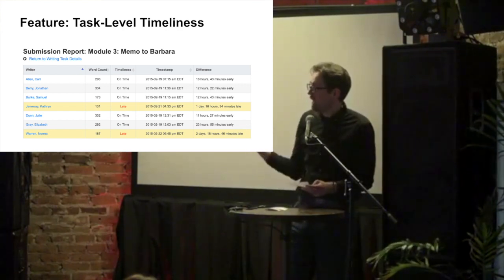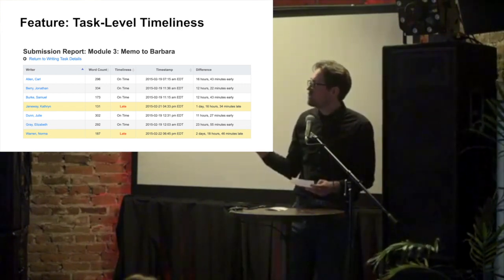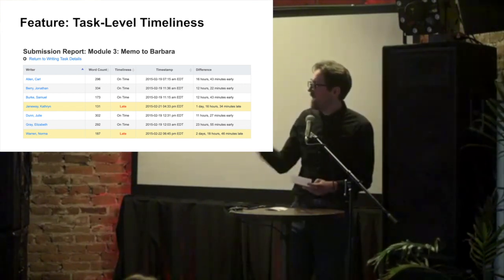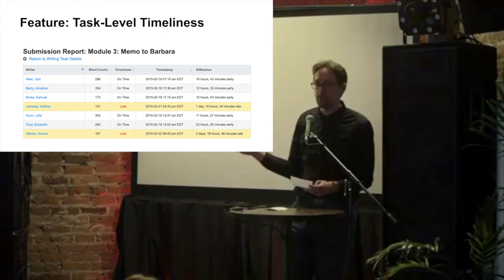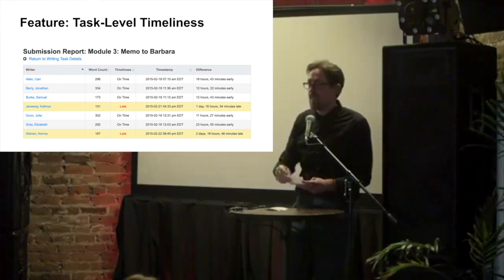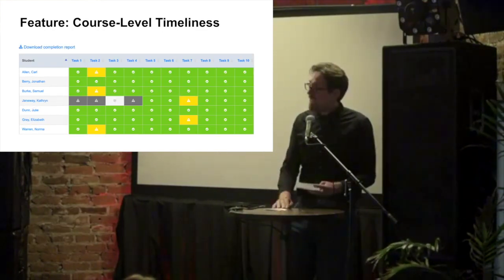So instructors could get a sense of who was showing up on time. And then this interface is abstracted a layer above that.